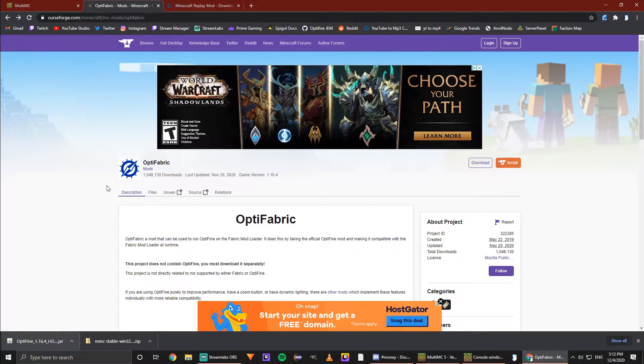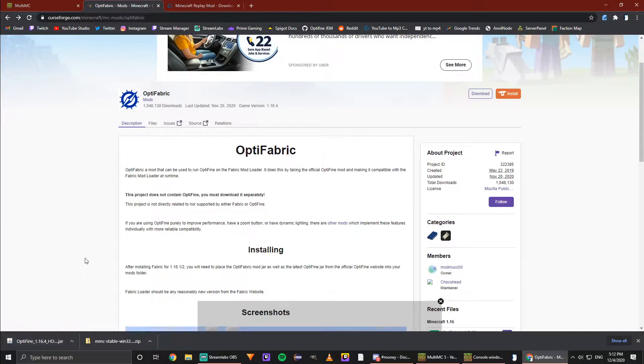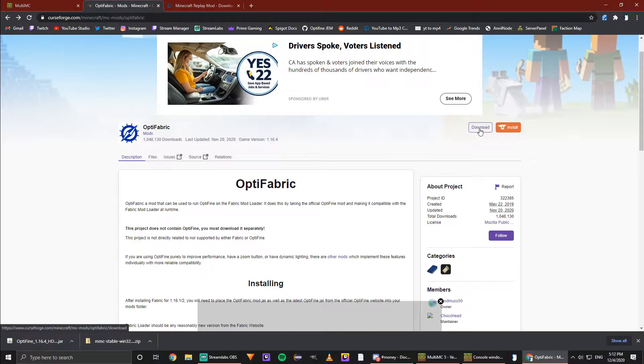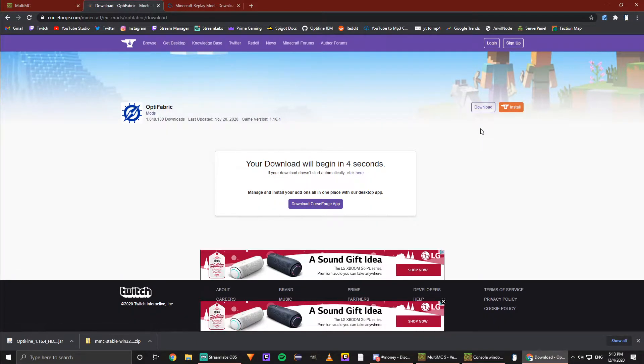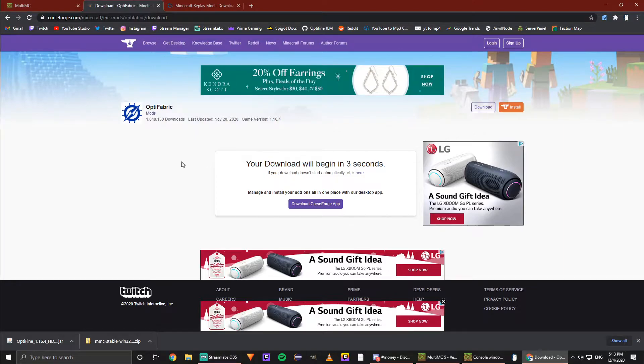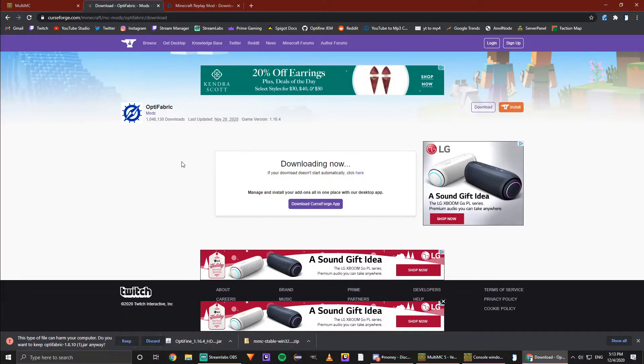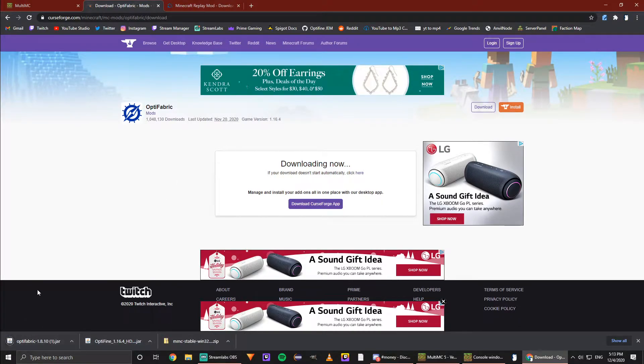Now we need OptiFabric. This will allow OptiFine to work with Fabric. Again, link is in the description. We're going to go over to download on the top right and hit it. This will begin a countdown to our download, and now it should start automatically. We can keep this again because we know it is trustworthy.